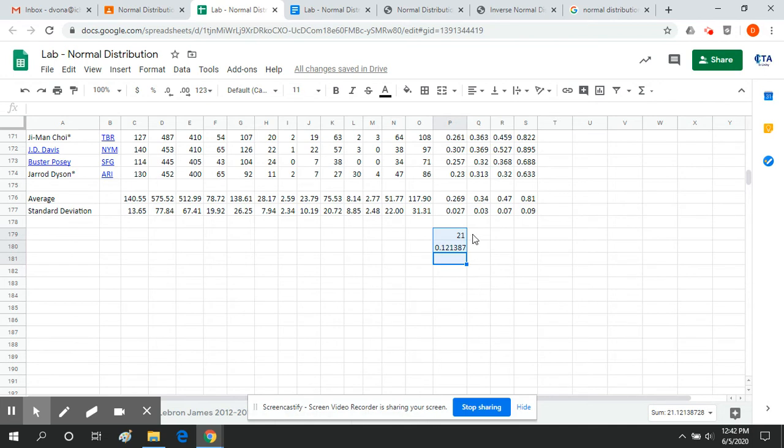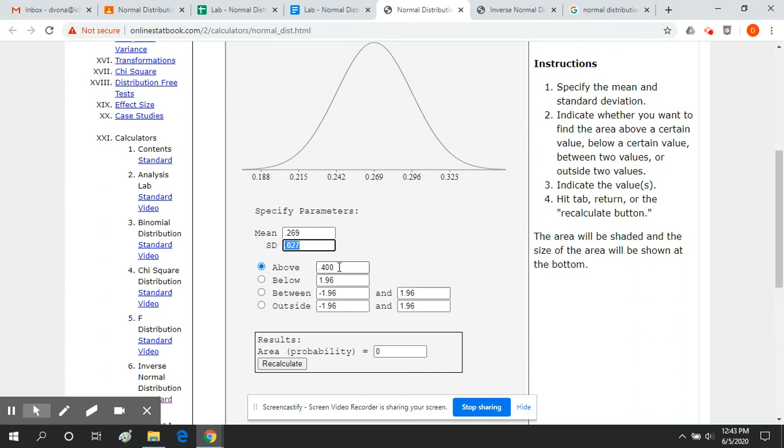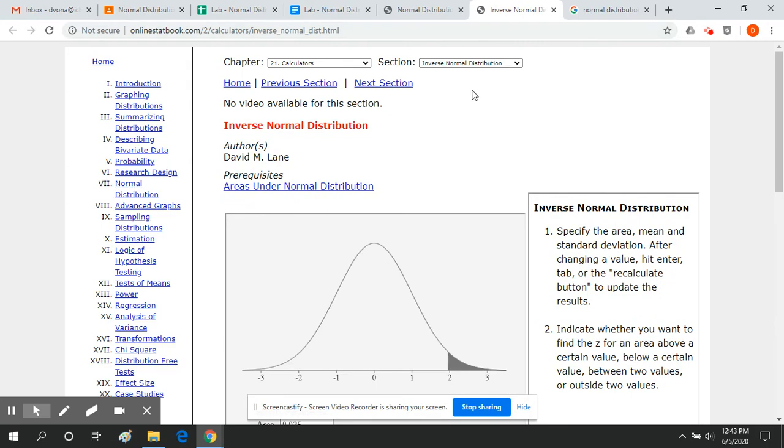The other thing that you can use these curves for is you can kind of set like cutoffs. And this is usually more on like the agent money side, but sometimes like contracts will include bonuses for like, oh, if you're in the top 5% of this, or if you're in the top 10% of this, you get some sort of contractual bonus, or you get some sort of perk in your contract. We can use these curves in reverse. So the way we just use this curve is we said, mean is 269, standard deviation is 027. What are the odds of being over 400? We can also use it in reverse. So let's bring up this one for a second.